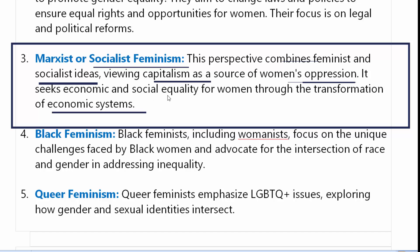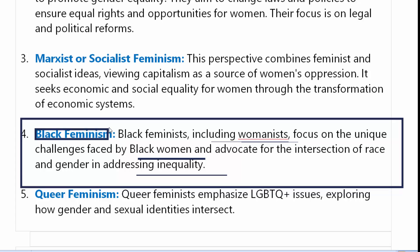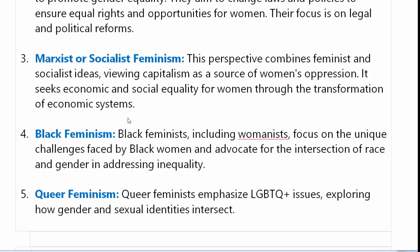Black feminism — including womanism — focuses on the unique challenges faced by black women and advocates for the intersection of race and gender in addressing inequality. Black feminist मुख्य तौर पर black women के लिए है। यह black women को जो race और gender based discrimination face करना पड़ता है, उन inequalities के लिए black feminism को start किया गया था।